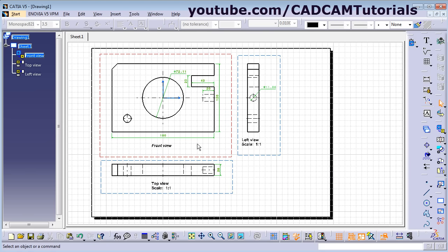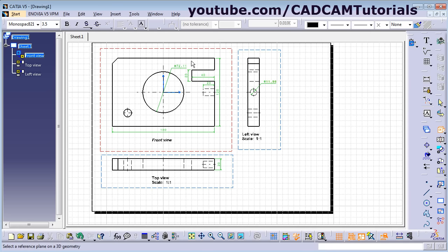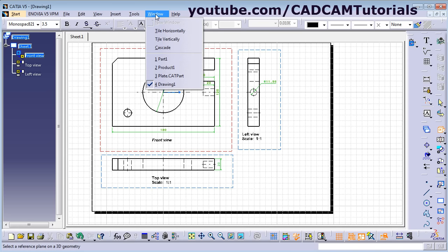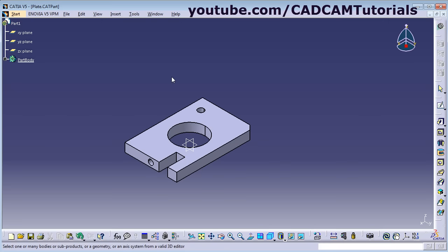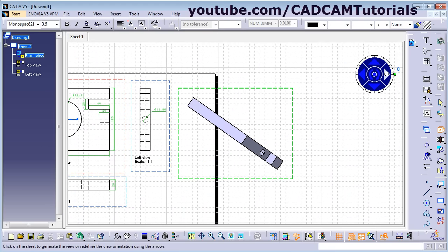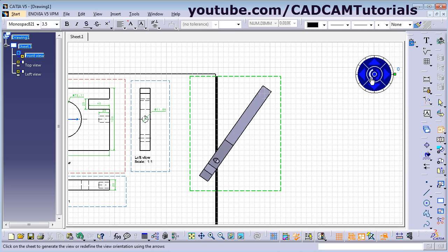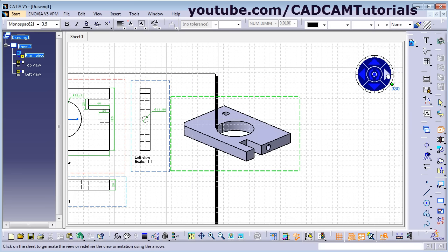If you want to add an isometric view for this part, click here and select Isometric View. Then click on Window and choose your part — our part is the plate. Select one face. From here you can change the position by clicking on the arrows as per your requirement. Then click outside.